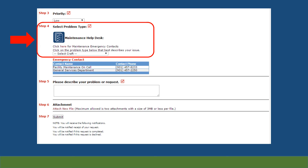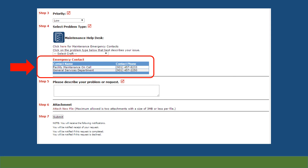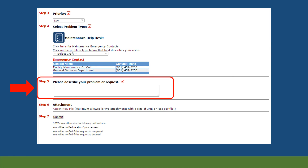Step 4 is where you will select a category for your problem. Click the drop box labeled 'select craft' and choose the category that best describes the overall problem. Some examples include doors and hardware, electrical, furniture repair, and heating, ventilation, and air conditioning. If you cannot find a match for your problem, select general maintenance. Please note the emergency contact numbers: during normal business hours, you can call the General Services main line at 457-2250. After hours, you can contact the facility maintenance on-call number at 457-8233.